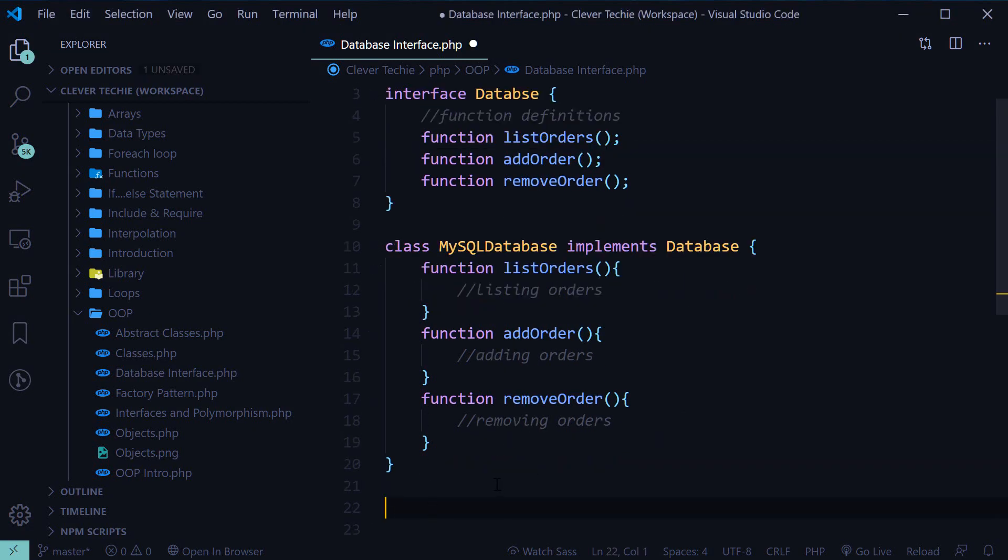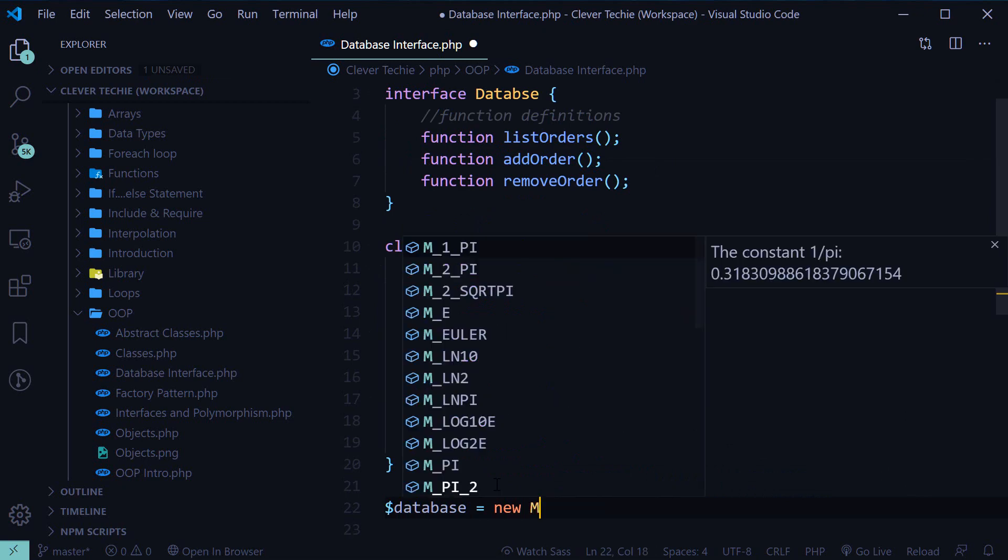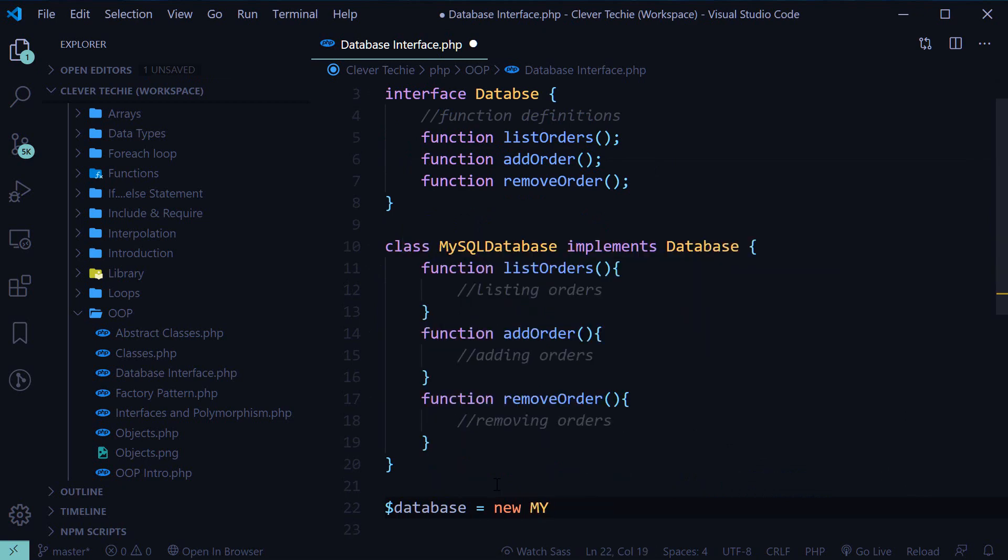Now, from this point, all that we need to do is create a new MySQL object by using the new keyword, MySQL database.